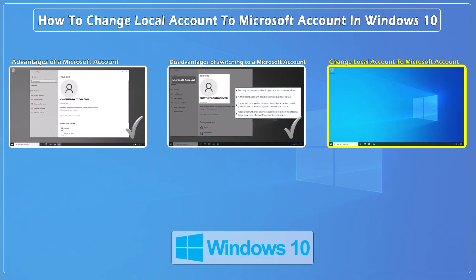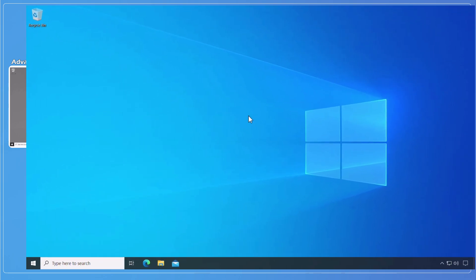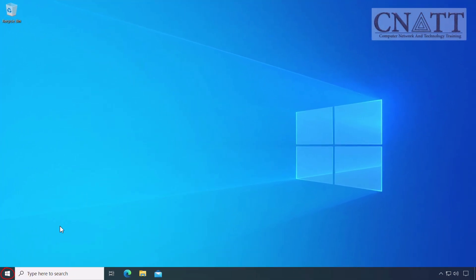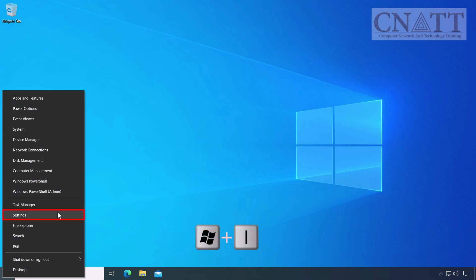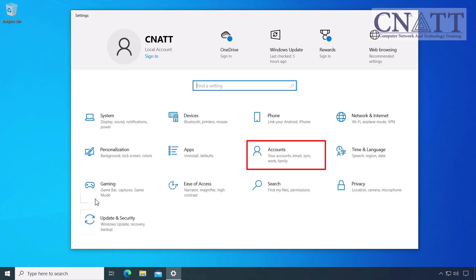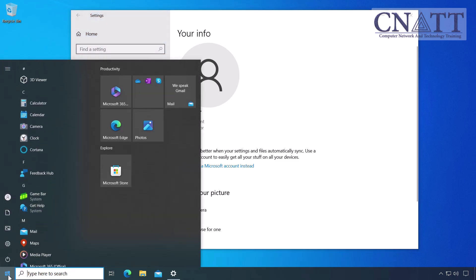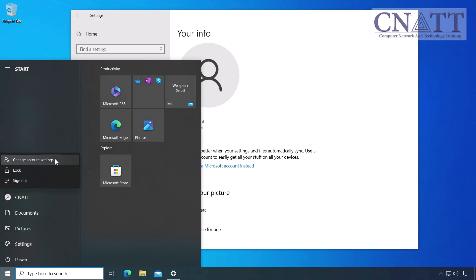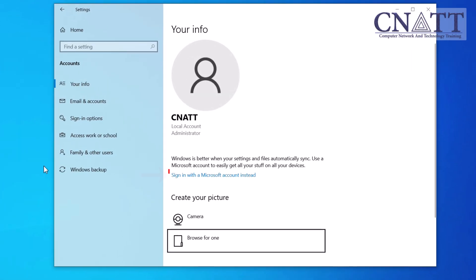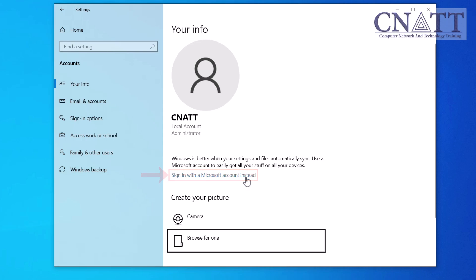To change a local account to a Microsoft account in Windows 10, right-click on the Start button and select Settings, or press the Windows logo key together with the I key on your keyboard. In the Settings window, you'll see a list of options — click on Accounts. On the list on the left-hand side, select Your Info. To quickly access this window, you can open the Start menu, click on your username, and select Change Account Settings. Under Account Settings, you'll see an option that says "Sign in with a Microsoft account instead" — click on that.